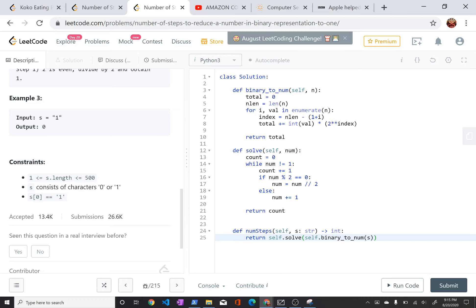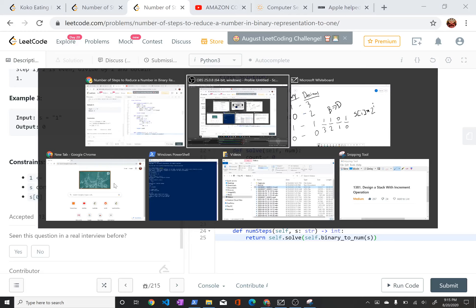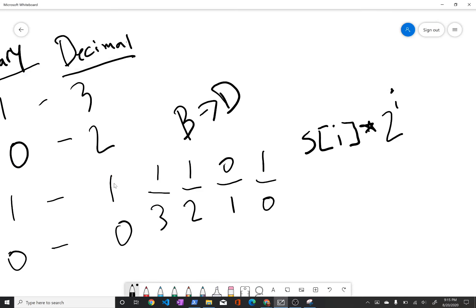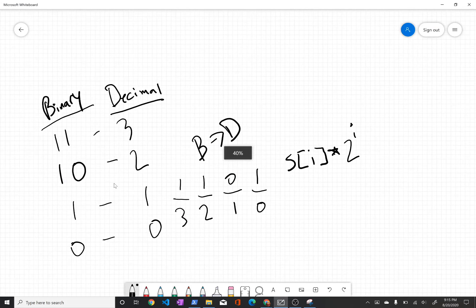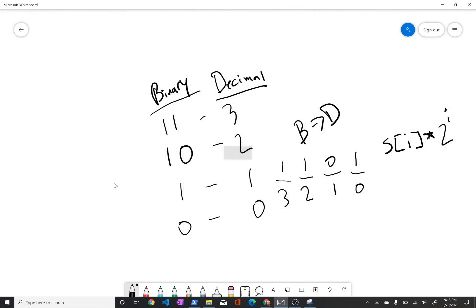So before I discuss my approach to solve it, I'll just say one thing you need to know in order to solve this problem is how to convert between binary to decimal, how to convert between a string of 1s and 0s and the decimal number.